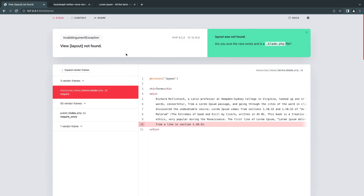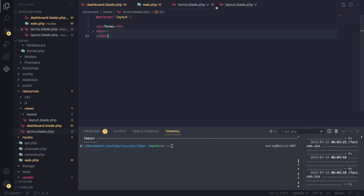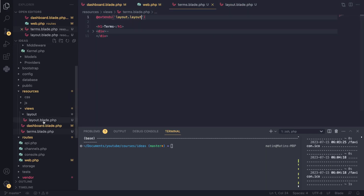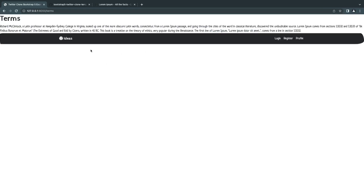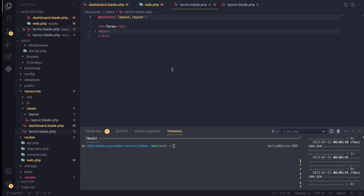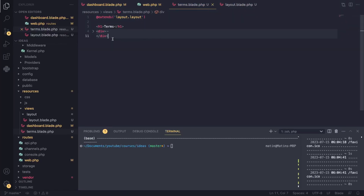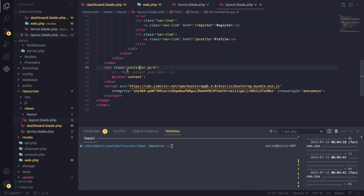When I refresh I get an error because I made a mistake with the name. We need to reference it as layout.layout — it's layout.blade.php inside a layout folder. The convention in the PHP/Laravel community is to use dot notation. After fixing that and refreshing, we can see it's kind of working now, though it looks off — I'll explain why.